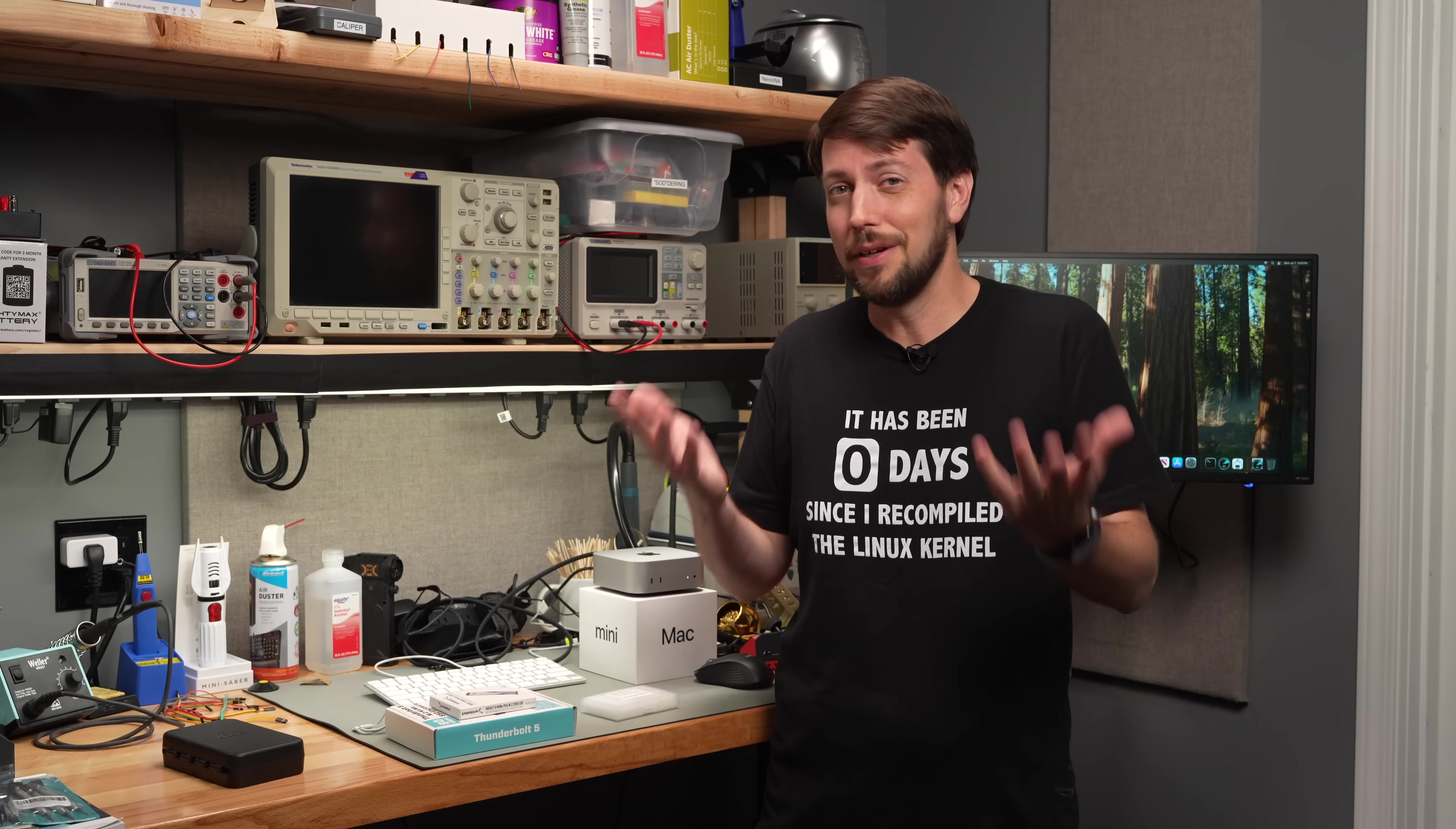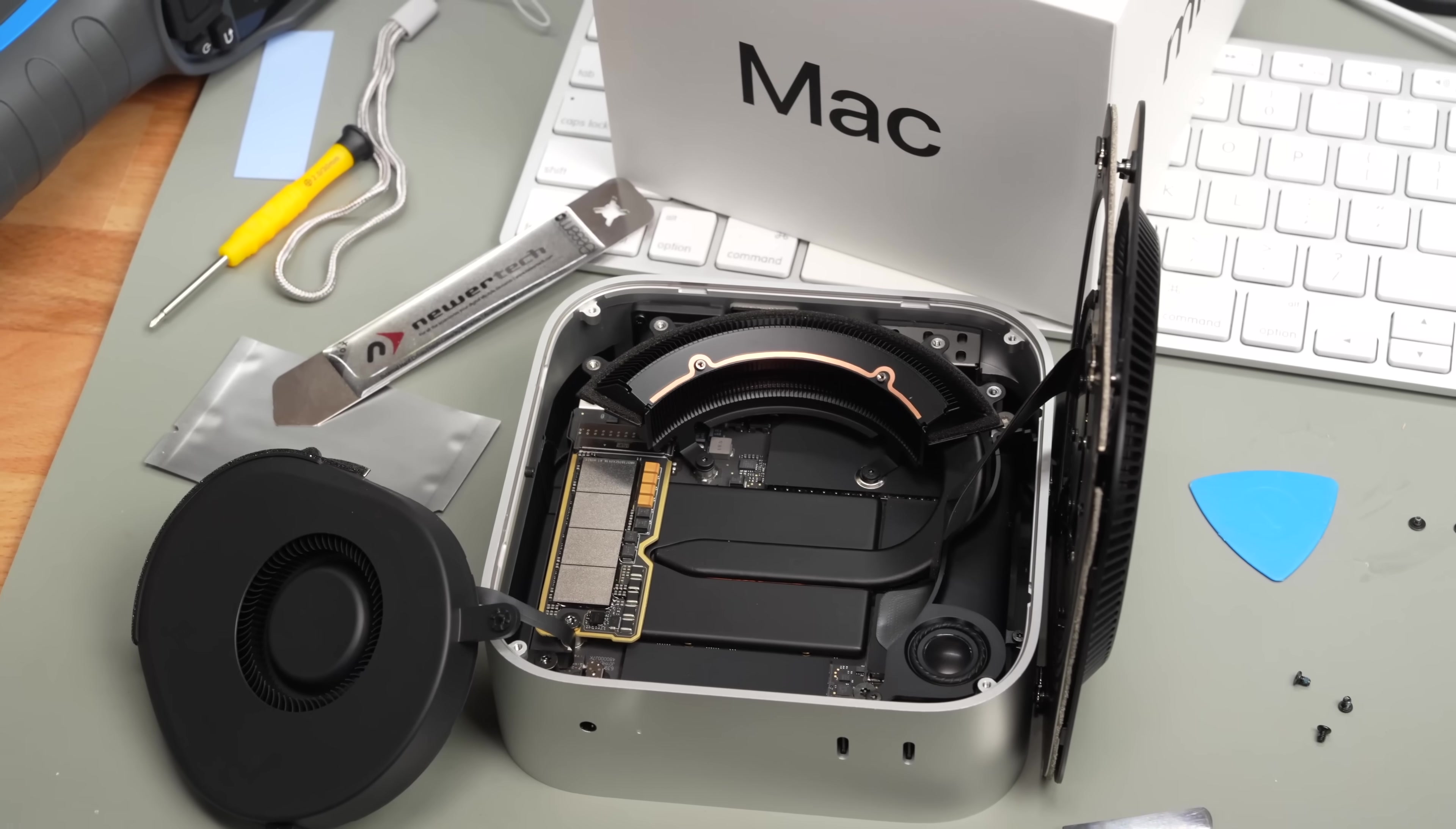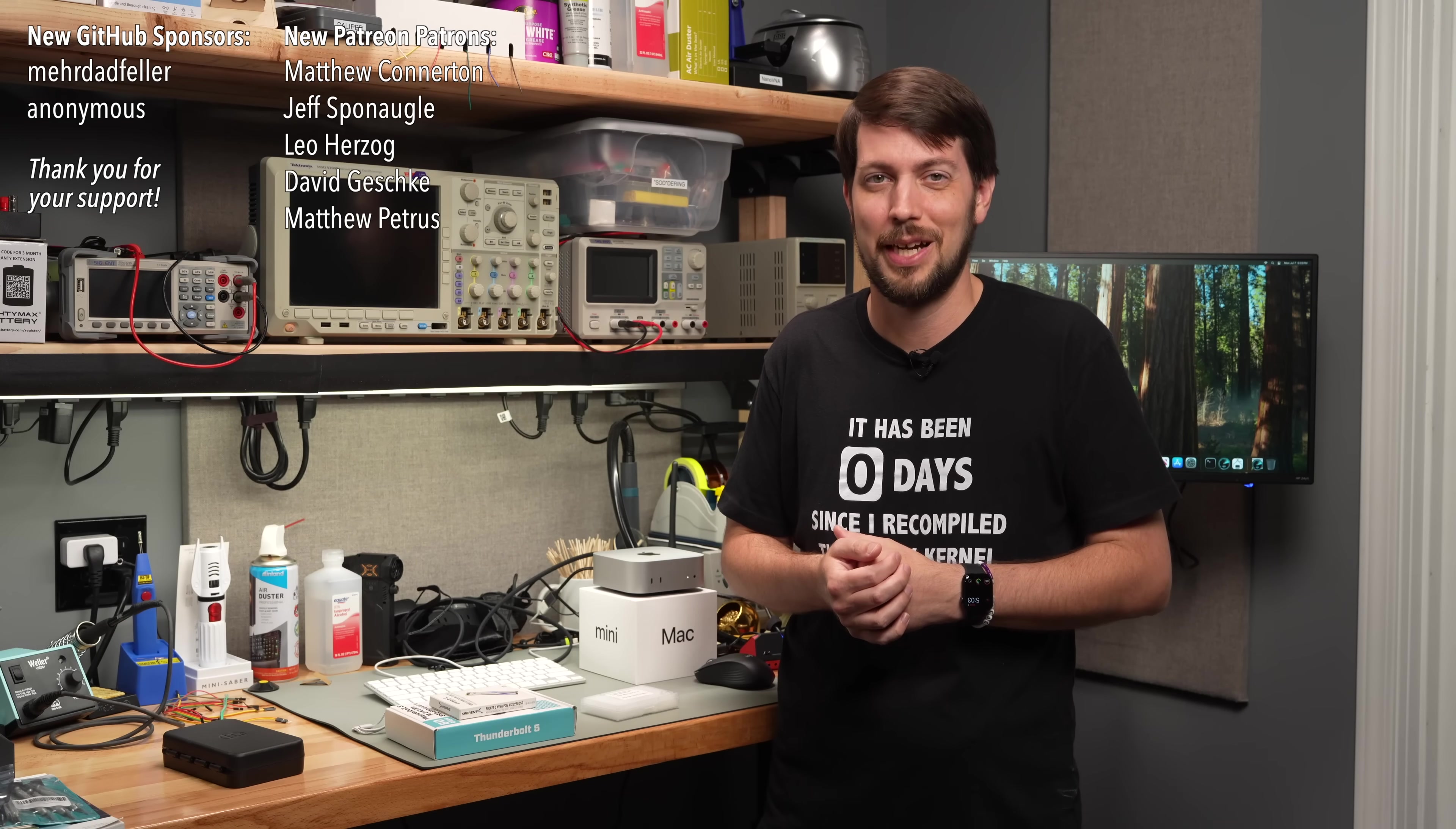So there you have it. Storage upgrades three ways. I know which way Apple prefers you do it, buy from them, and they make maximum profit. But I know how I like doing it, and if you don't like hacking into your Mac, that's fine by me. Until next time, I'm Jeff Geerling.